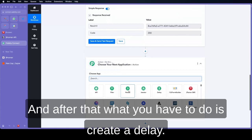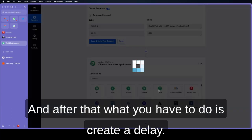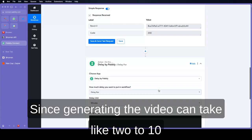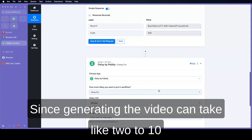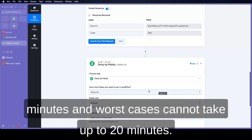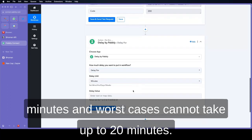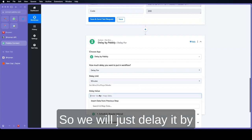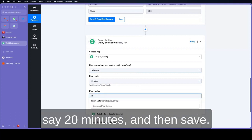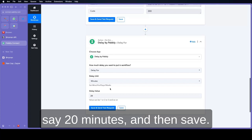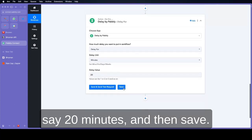And after that what you have to do is create a delay. Since generating the video can take 2 to 10 minutes, and in worst case it can take up to 20 minutes, we will just delay it by 10 minutes. Save that.